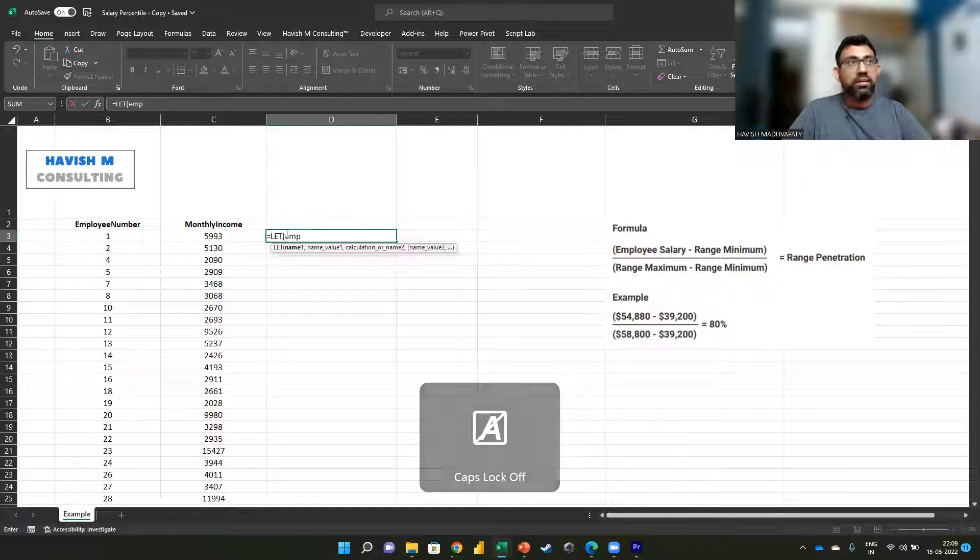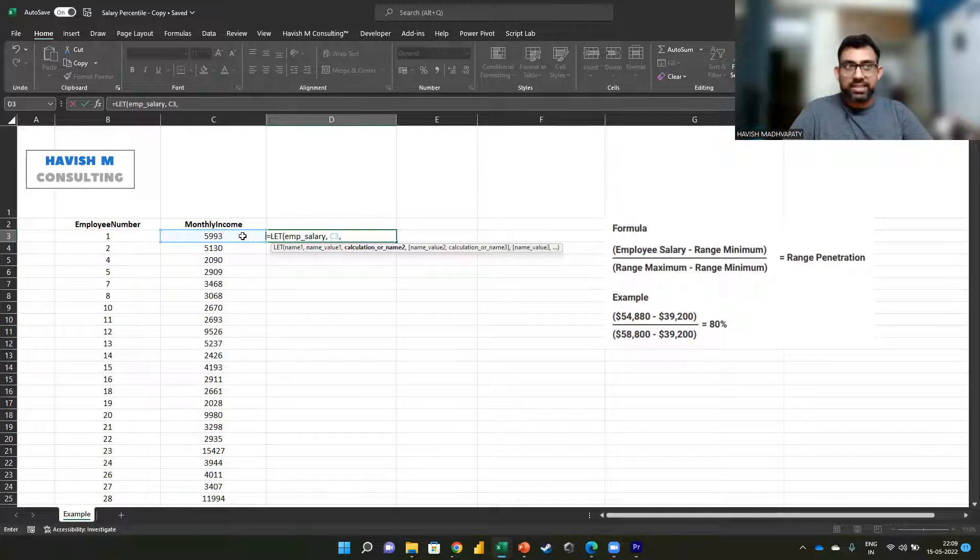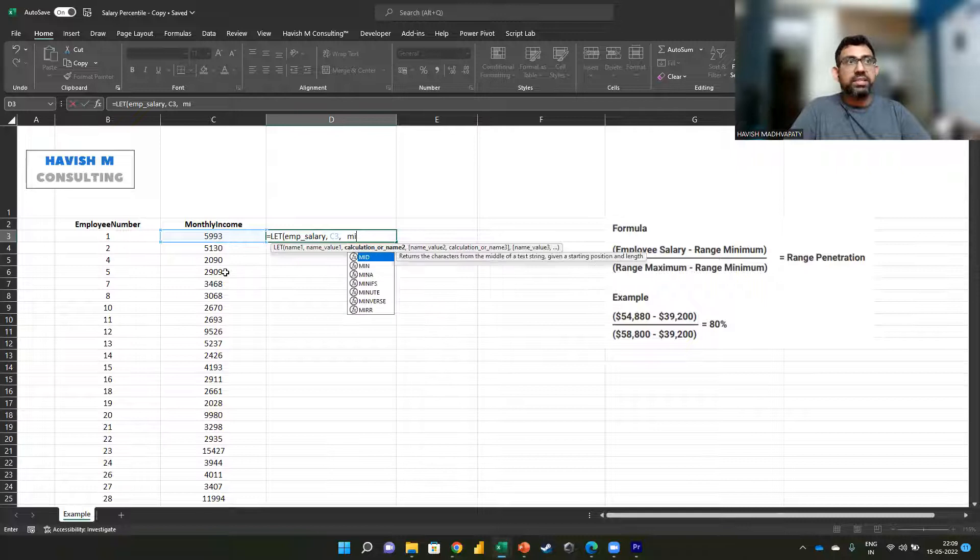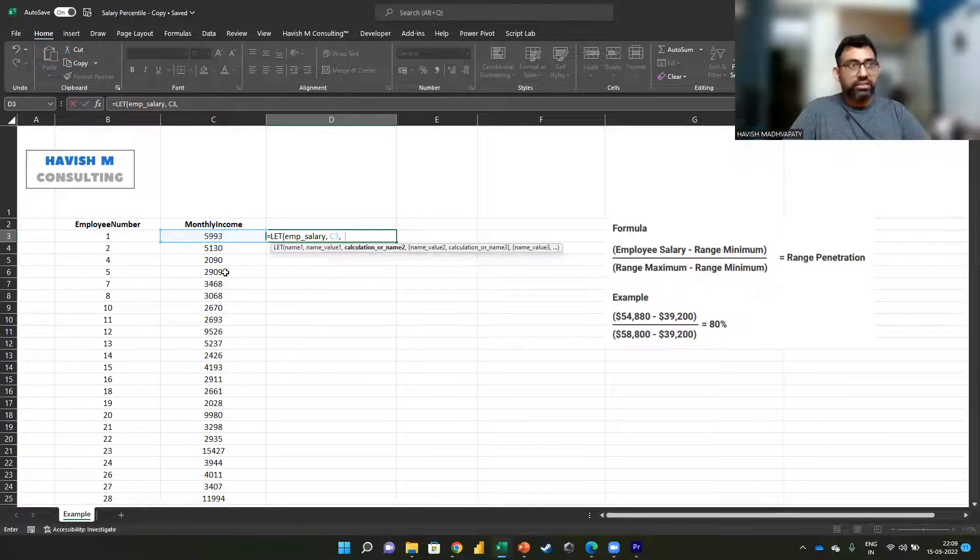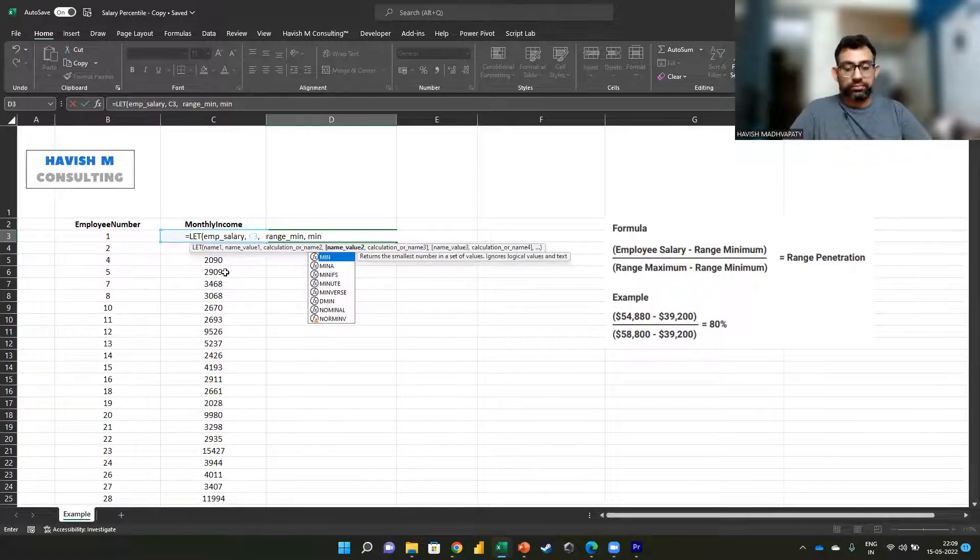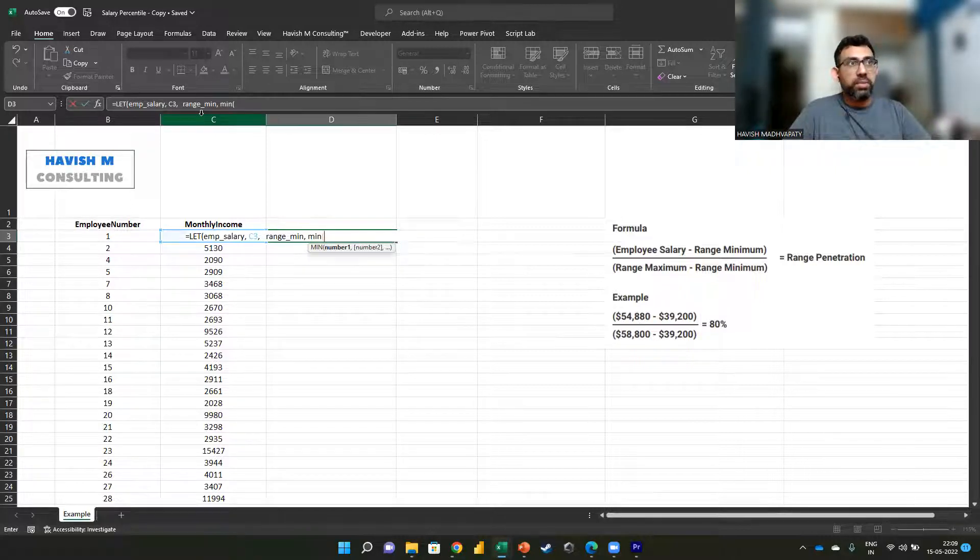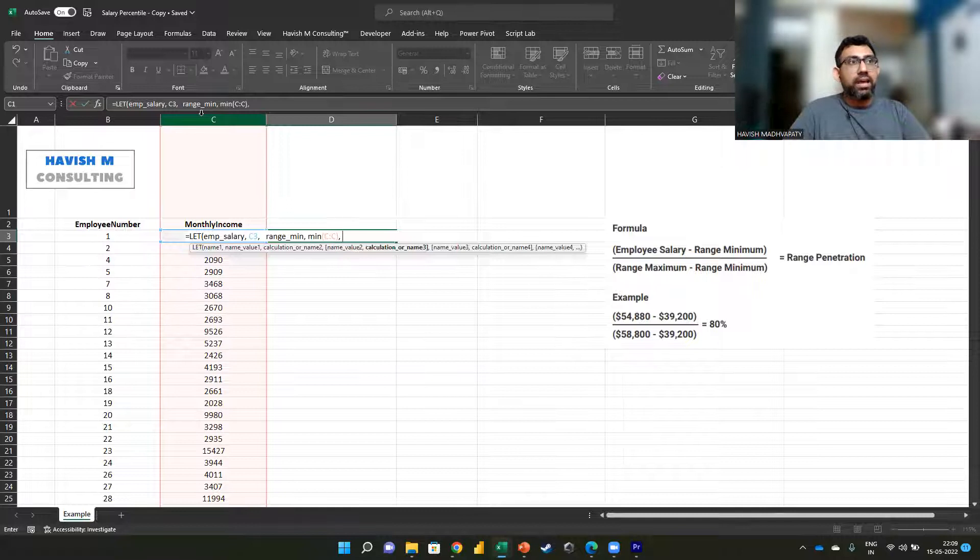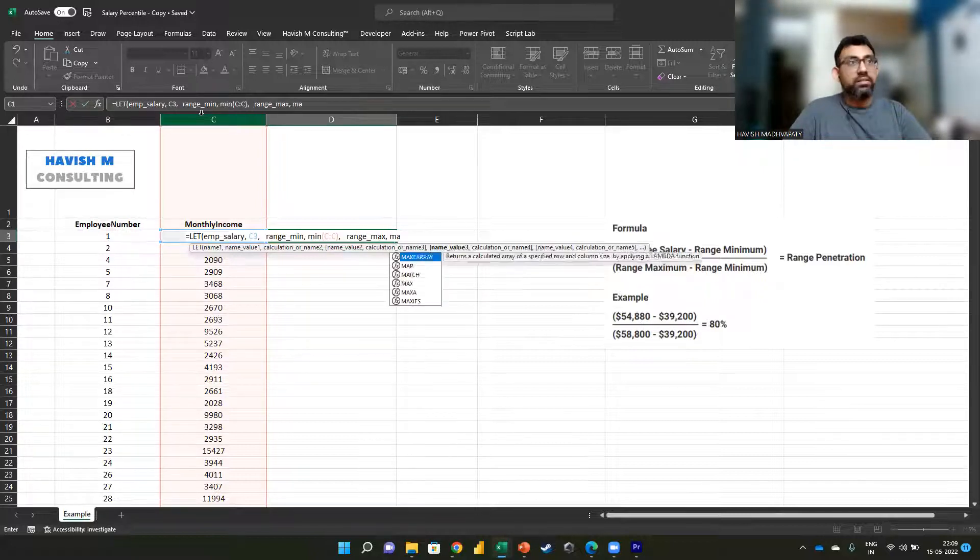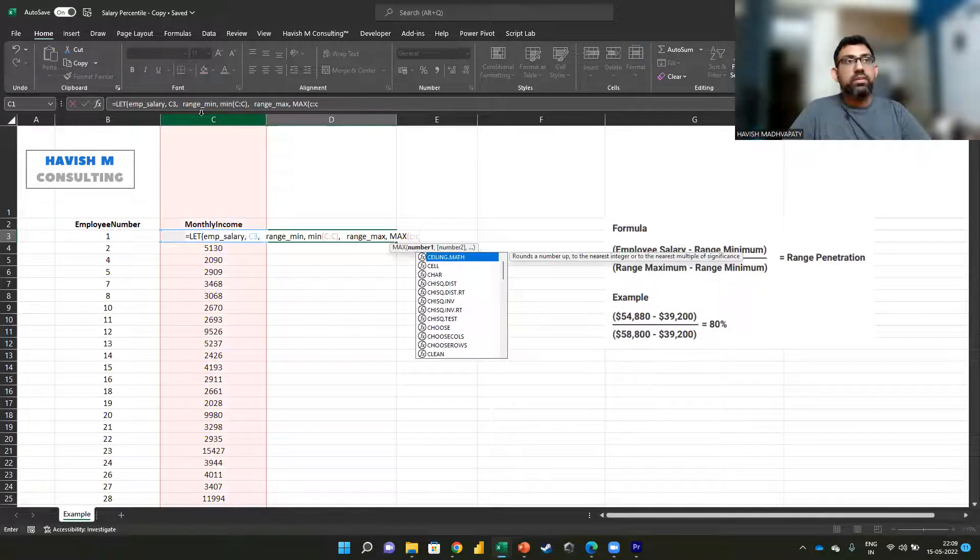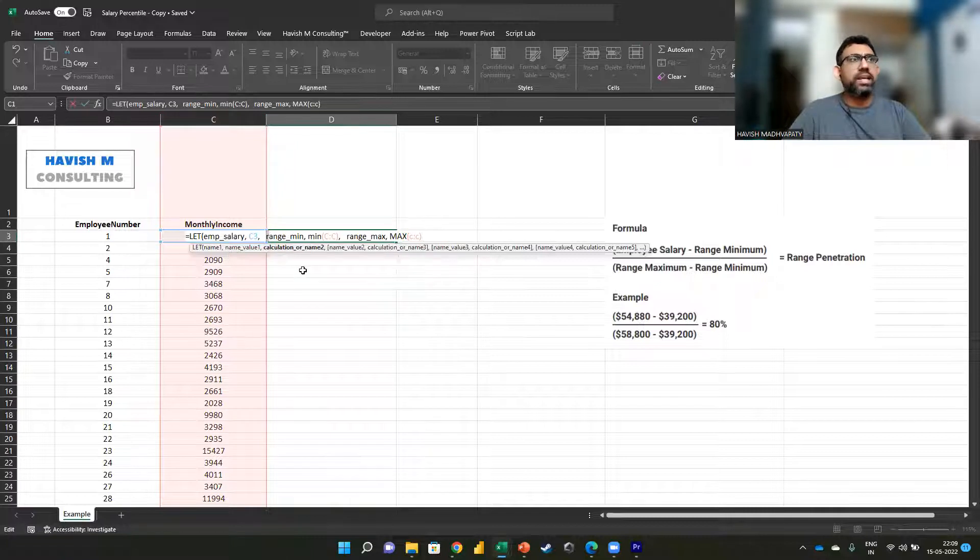We want to call the current employee salary and we want to say C3 is the cell. After that we have the minimum, so we can simply say the minimum, or rather the range minimum, and that would be the minimum of column C. And then we say the range maximum and that is the max of column C.